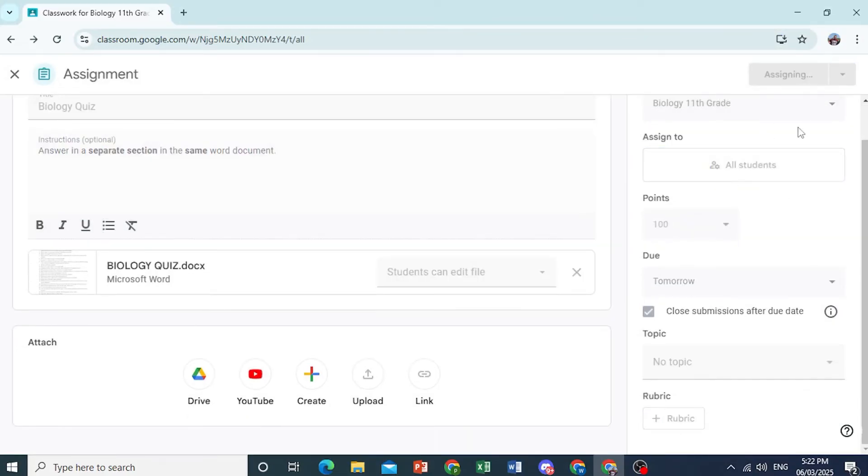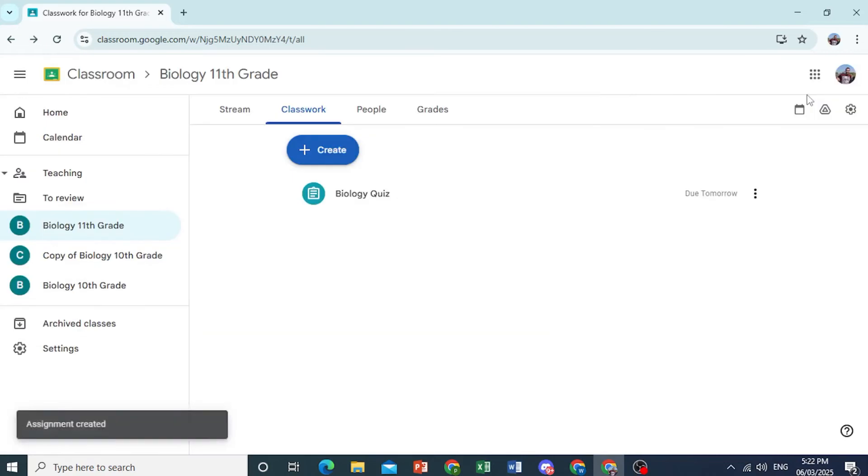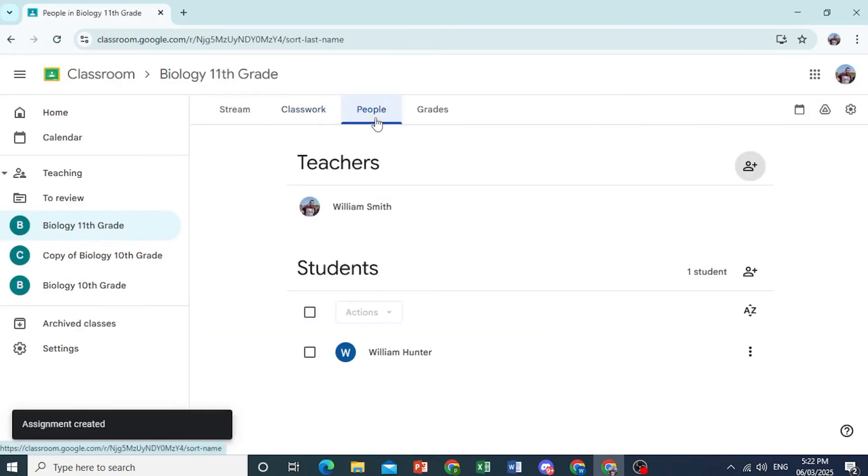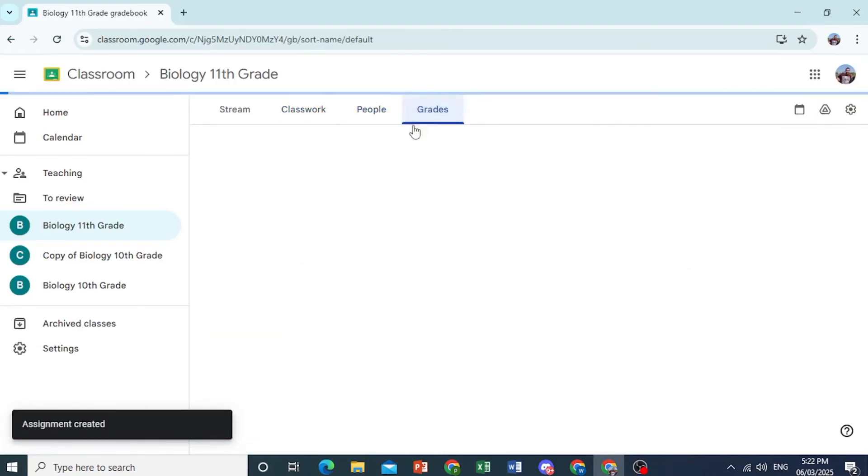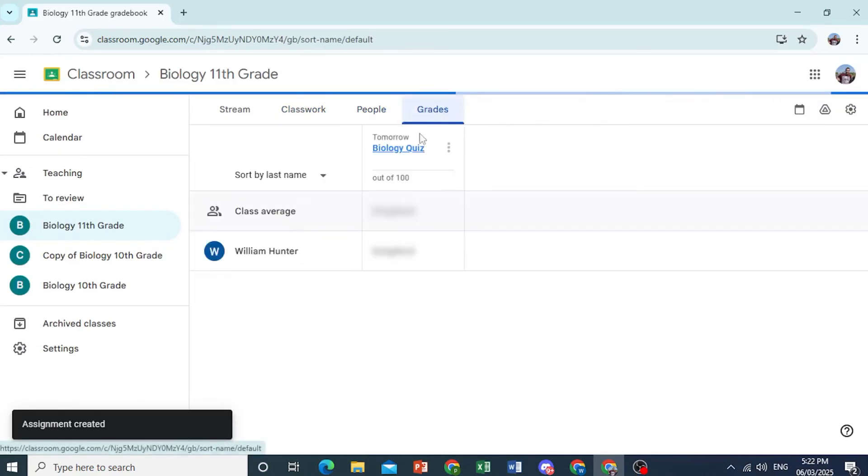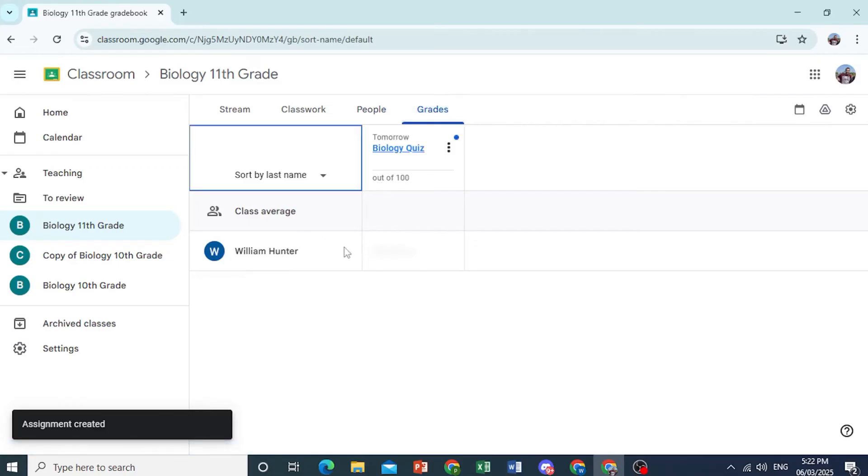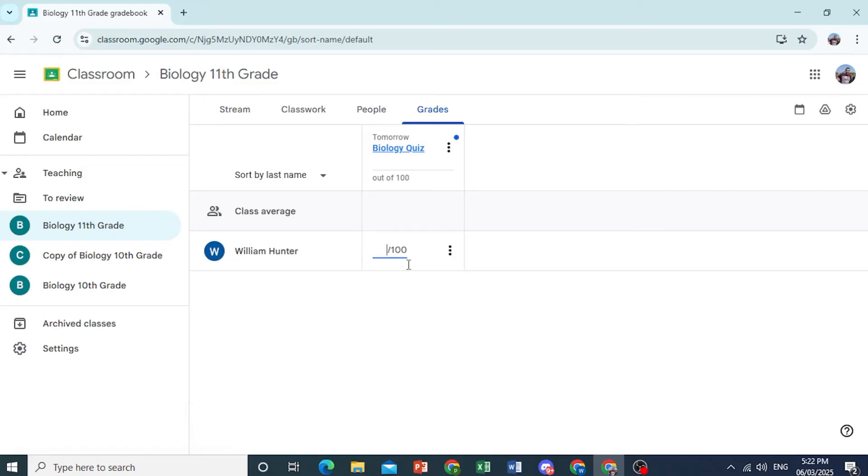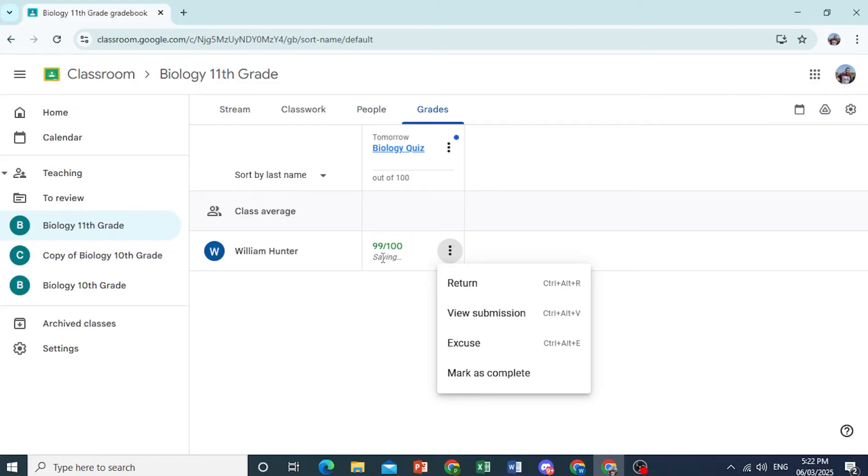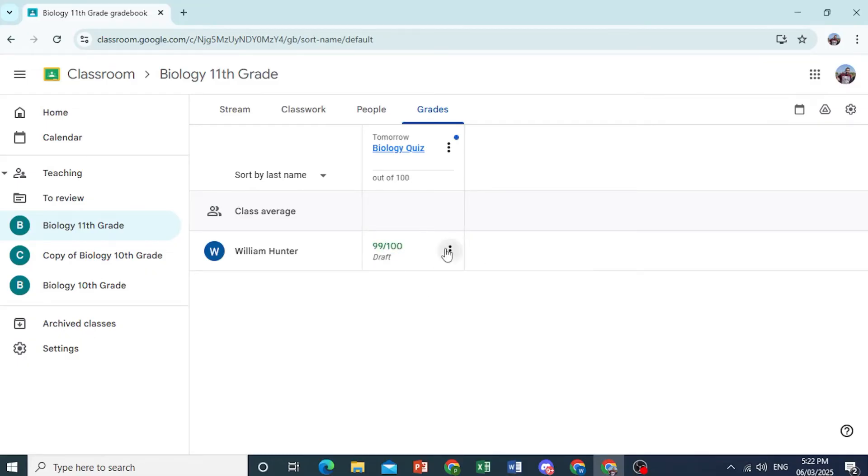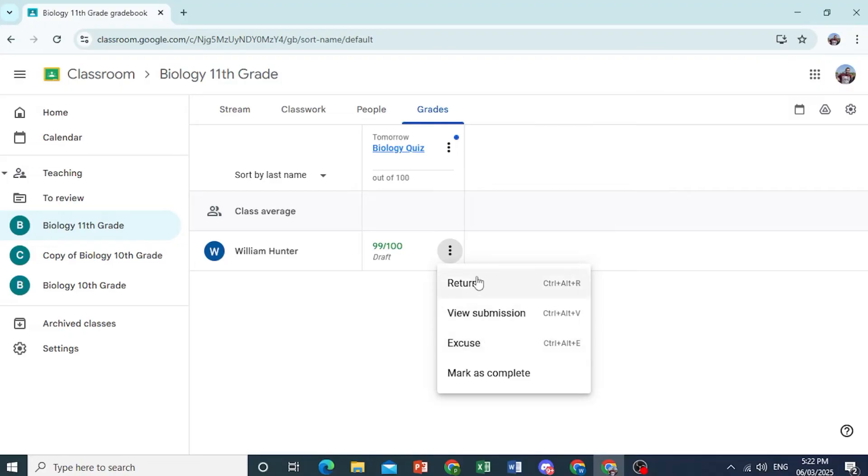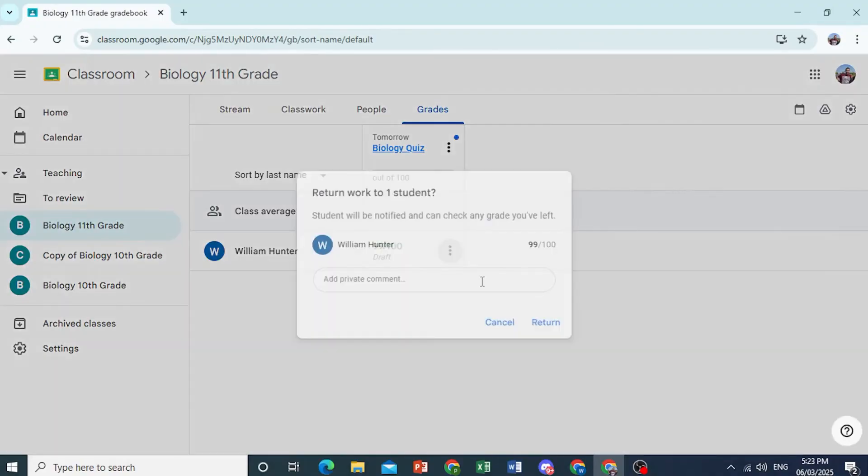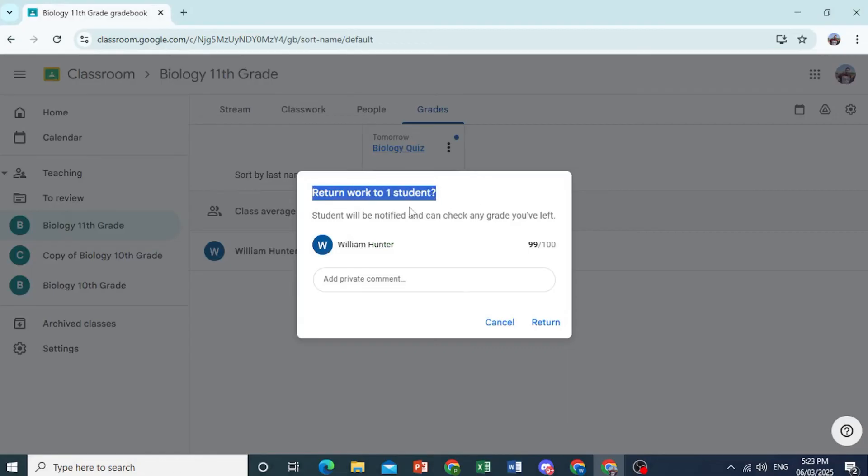So there we go. So we have assigned to this student. And so I'm going to show you how to do grades as well. So let's say this student has submitted his work. You can come here and grade him. Let's say 99 out of 100. And it's currently saving as a draft first. So what you can do is click on these three dots. And then click on return. So I click on this. So we'll return this work to that student. They'll be notified.